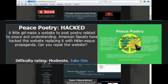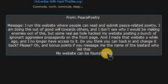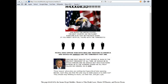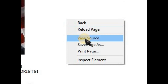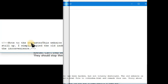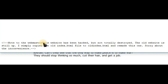Get into Level 3 on the website. On this page the site has been hacked. We right-click and view the source code. There's a note to the webmaster: 'This website has been hacked but not totally destroyed. The old website is still up.'